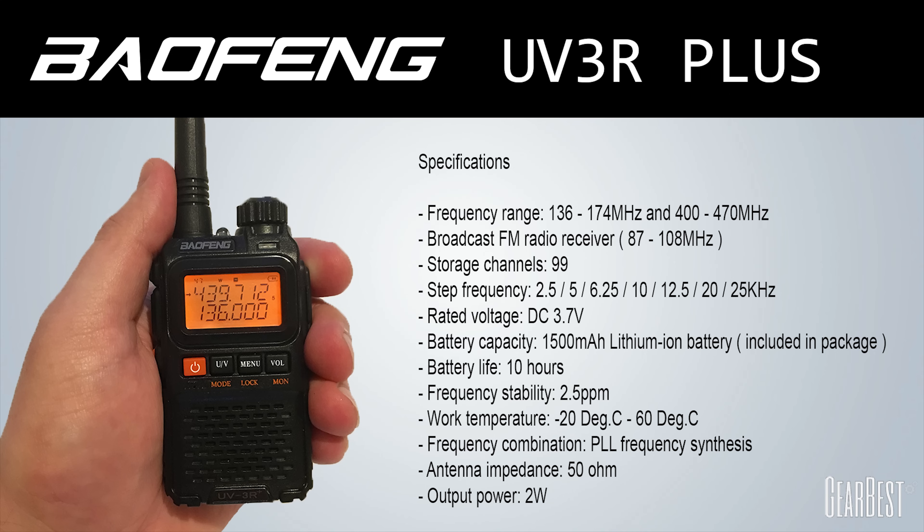Anyhow guys, there we go, that's the UV3R Plus which was kindly sent to me from Gearbest.com. If you have any questions please leave them in the comments below. If you've had this radio and tried it yourself let me know your experiences with it. Personally, I think it's a great little radio and I cannot believe how small it is. It's got to be one of the smallest dual band handhelds that I've ever used. Until the next video guys, take care and I'll see you in the next one.